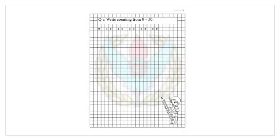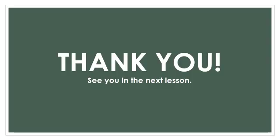This is a worksheet regarding what we have just learned. Please do it as your practice work. Thank you for watching this video. See you in the next lesson.